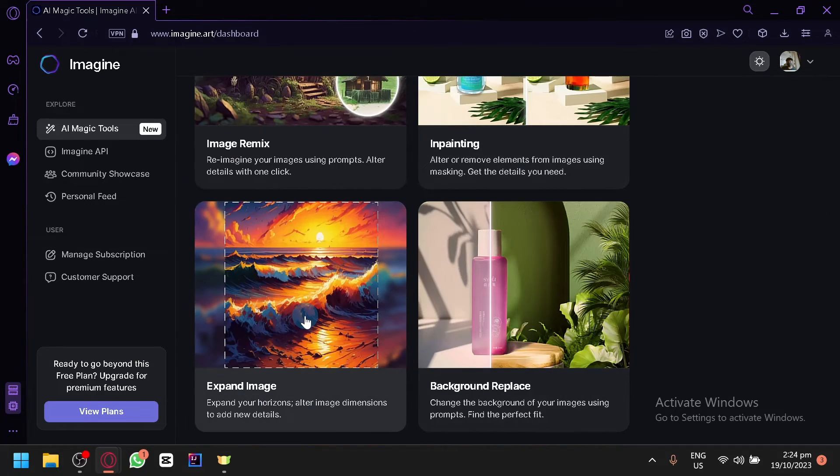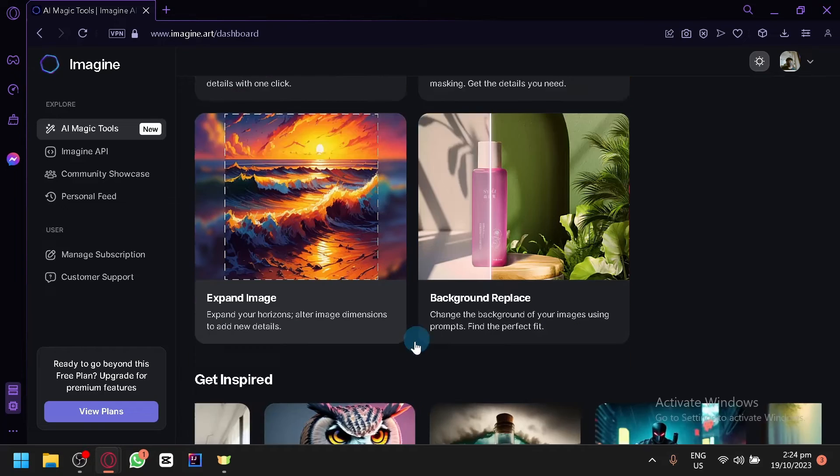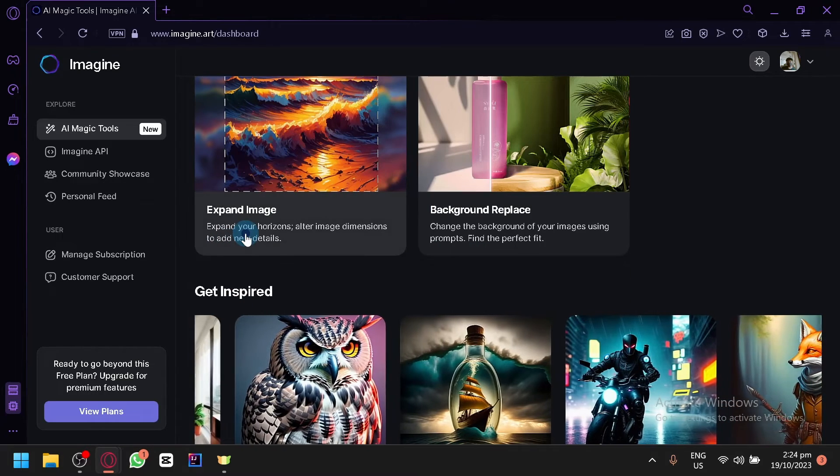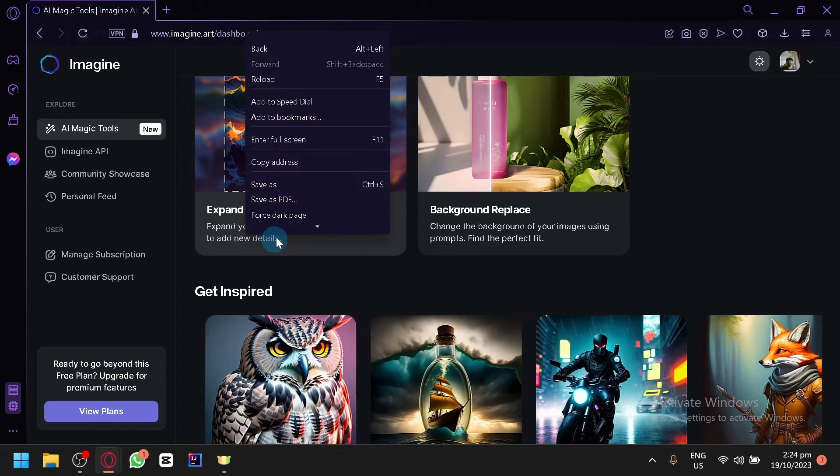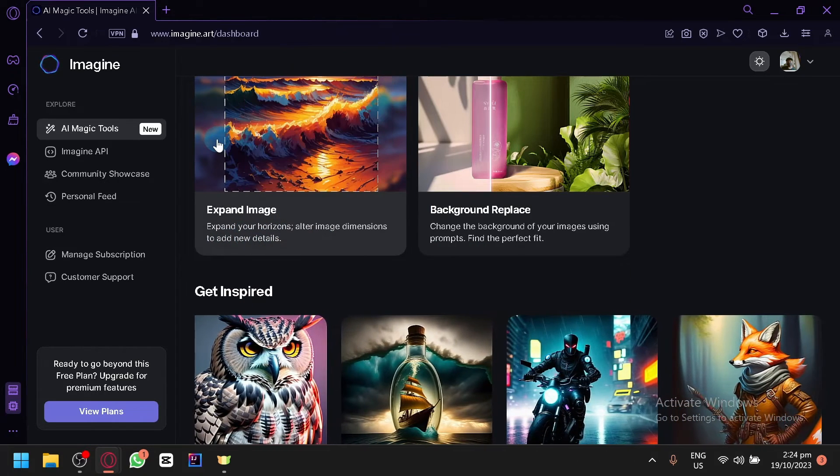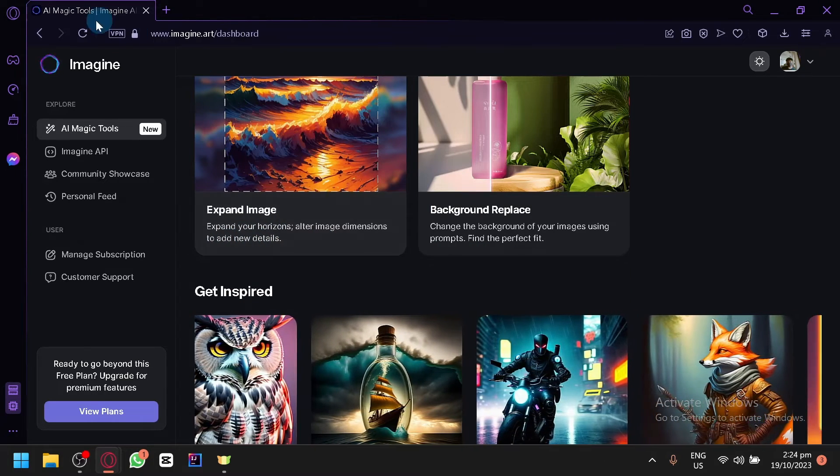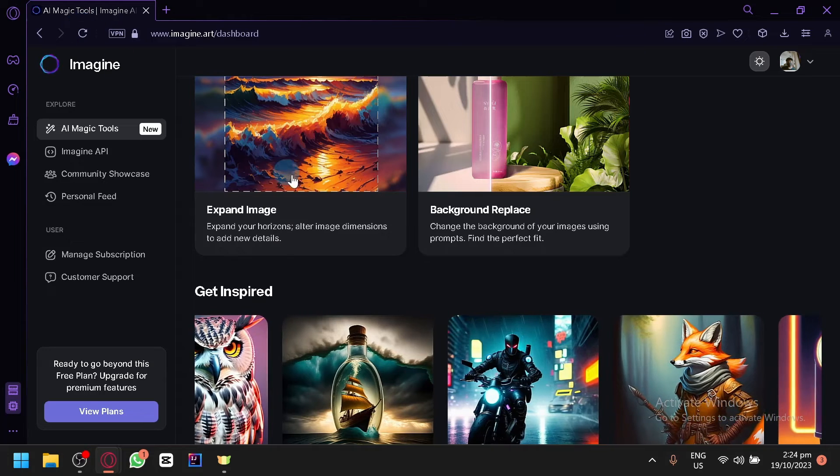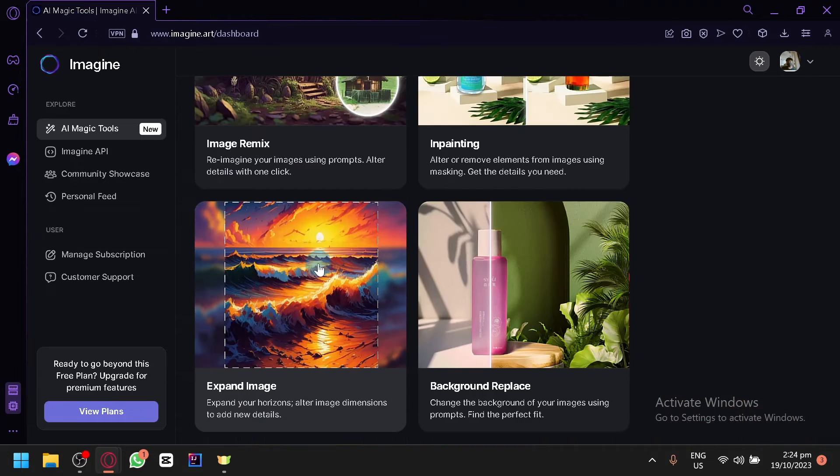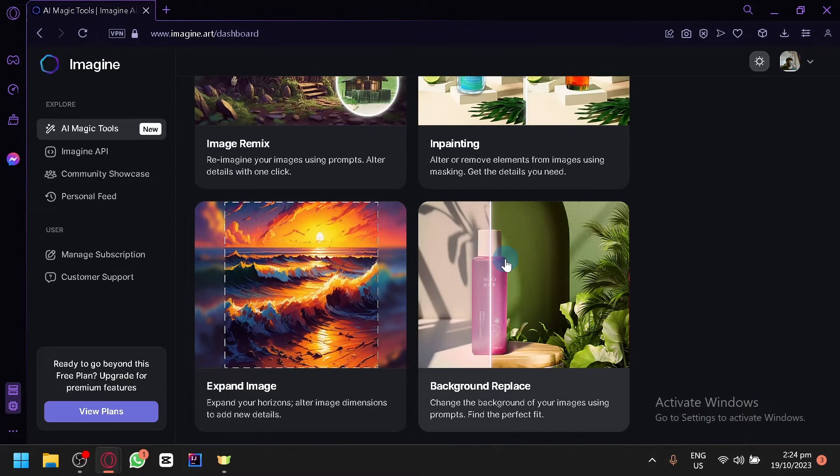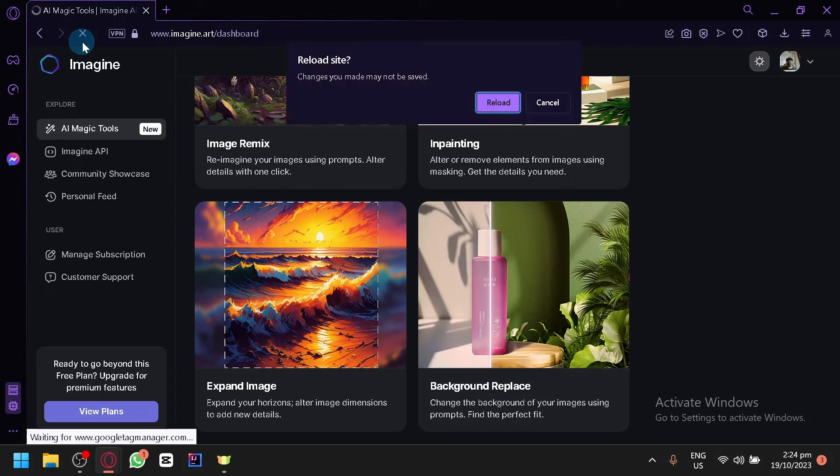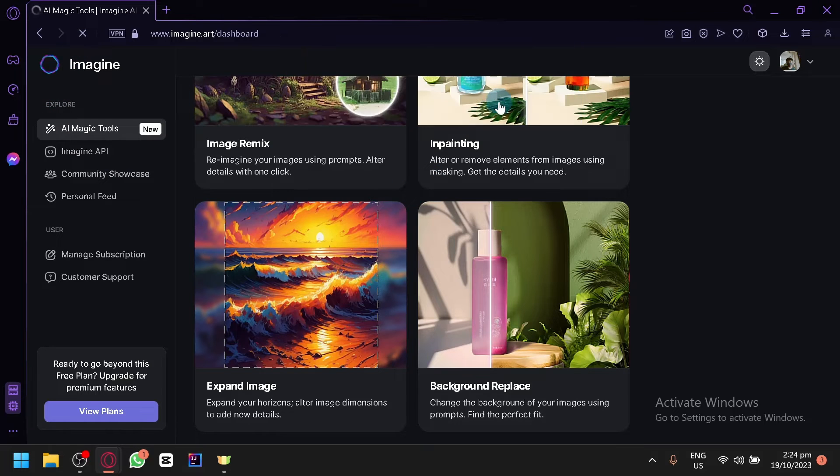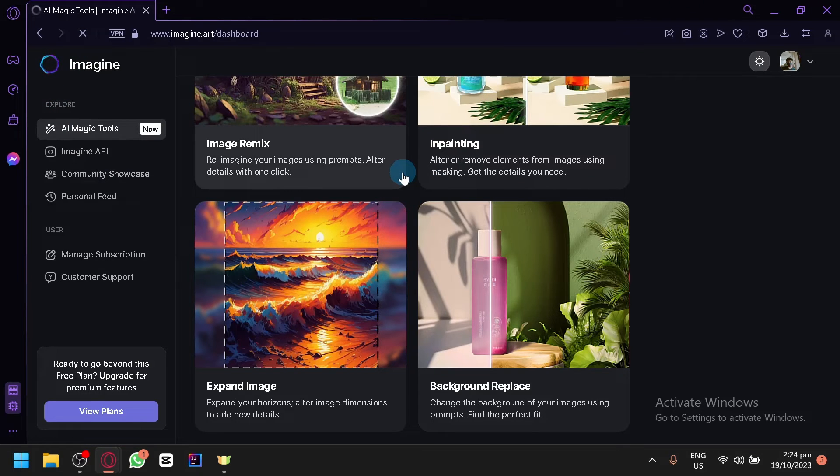Now let's go and check out our expand image over here. Let's open this up and let's try it out and see if we will be able to demonstrate how you will be able to expand an image. You can also follow it up with the background replace. Let me refresh our website over here.